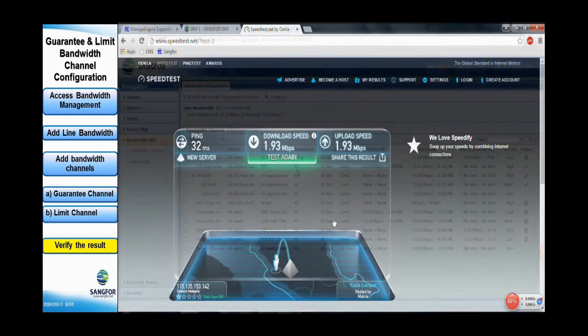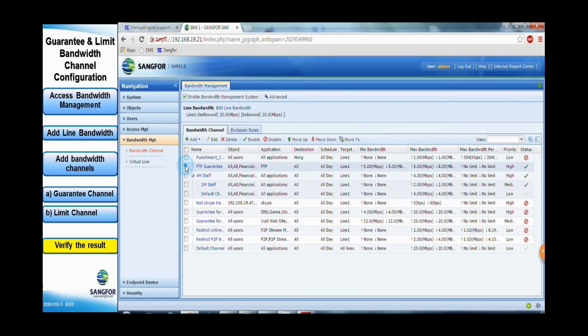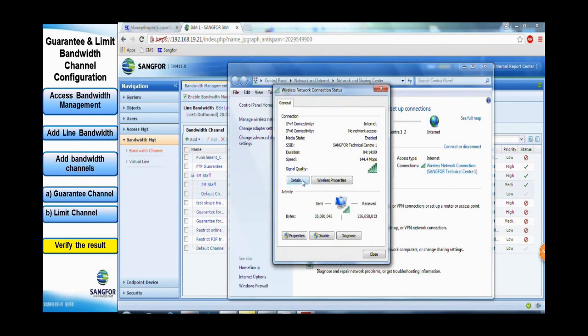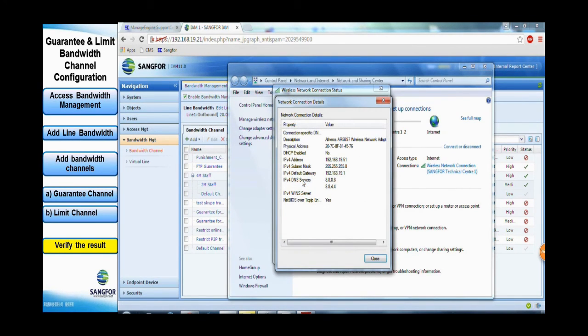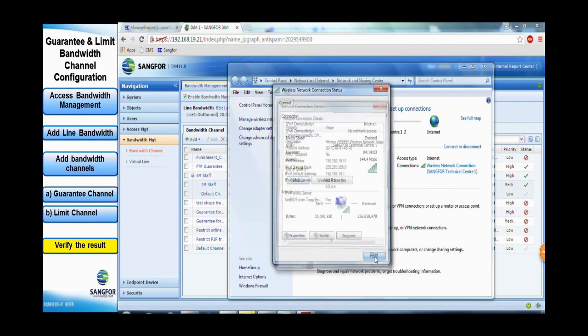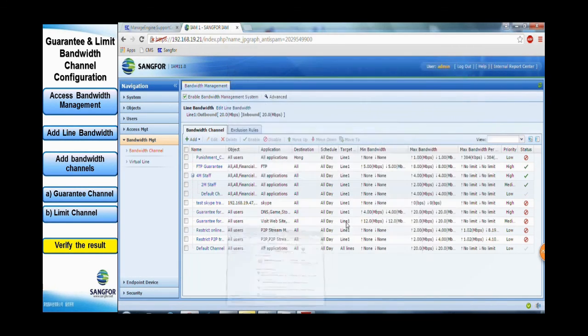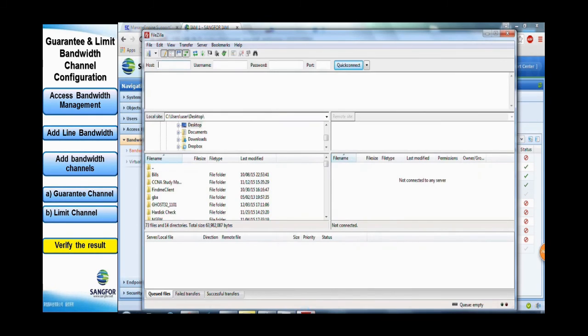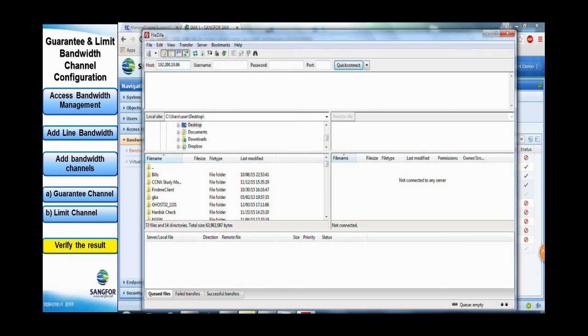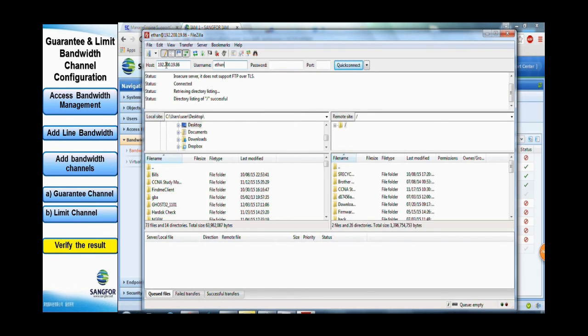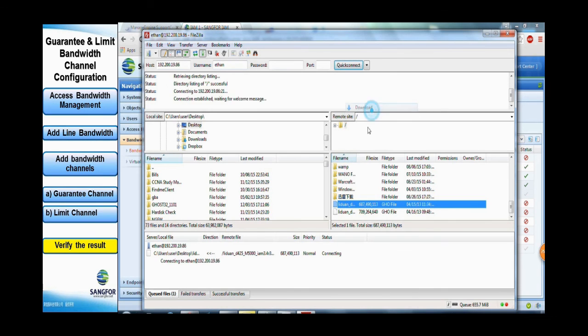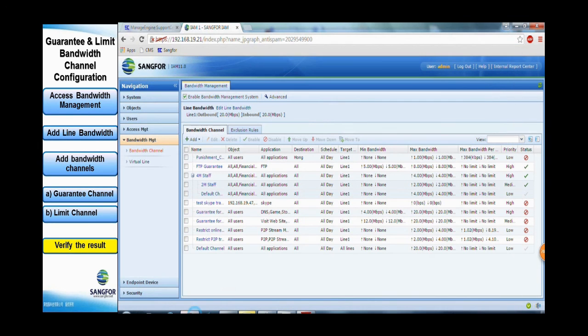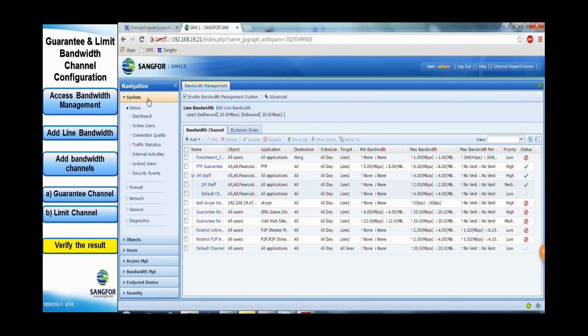Next, we proceed to test the FTP Guaranteed bandwidth rules. The PC IP address is still 0.51 which falls under the marketing staff group. Using an FTP server and client software, we test the rules by trying to download a file from a host using FTP protocol. From the FTP client software, we see that the download speed is around 900 to 1000 Kbps per second, which roughly equals 8 Mbps per second.